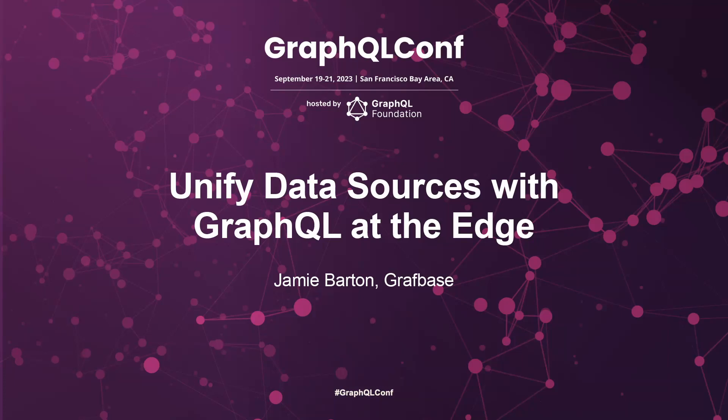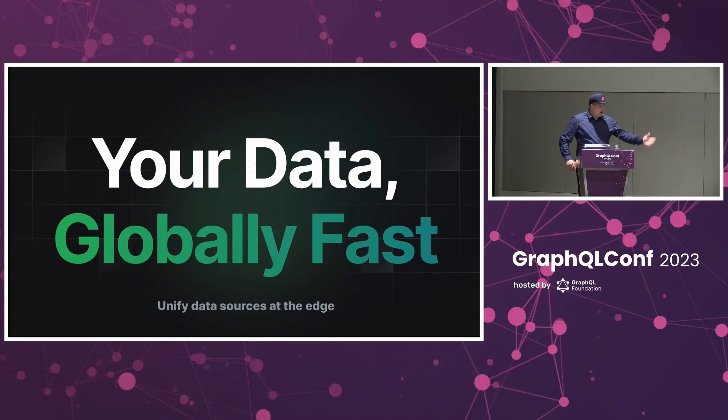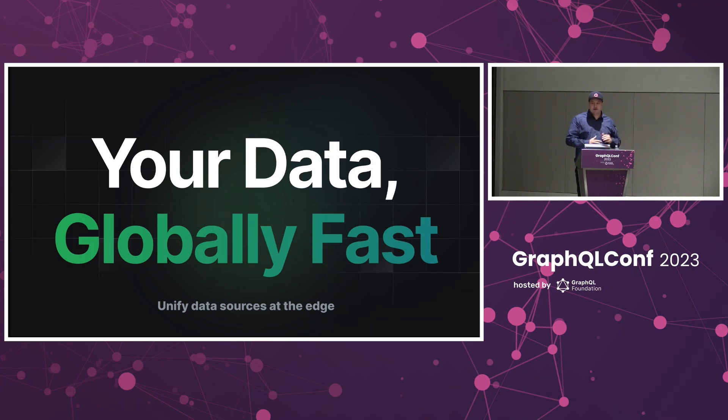Thanks very much for attending. I know it's just been lunch, so everyone's ready and fueled up for the rest of the day. I feel really honored to be here today. I'm here to talk about what we've been doing at GraphBase for the last 18 months.